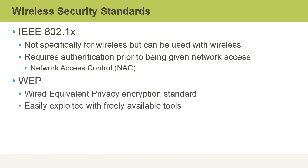WEP stands for Wired Equivalent Privacy. This is a wireless security standard and encryption standard but it's been deprecated for many years now because it's been proven to be easily exploited with freely available tools in a matter of seconds.